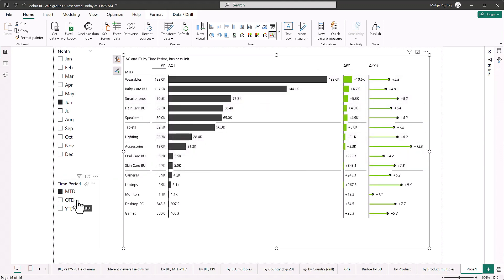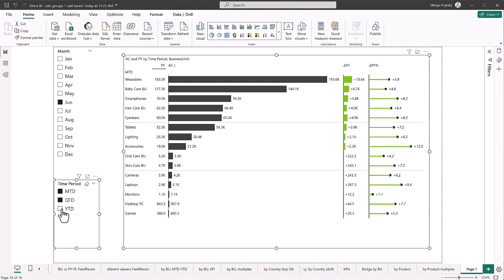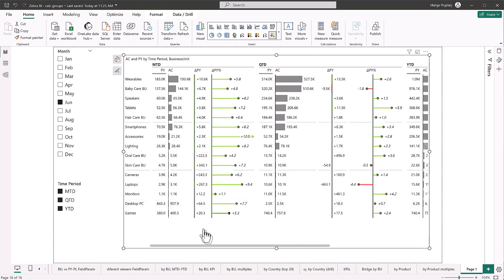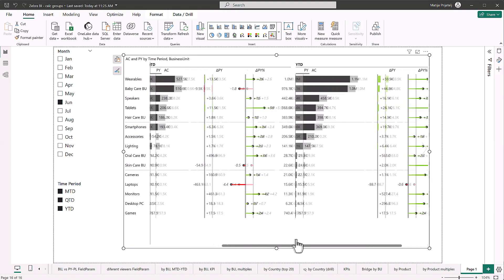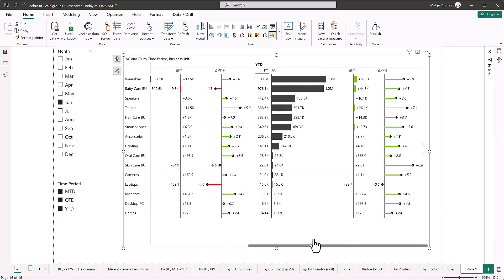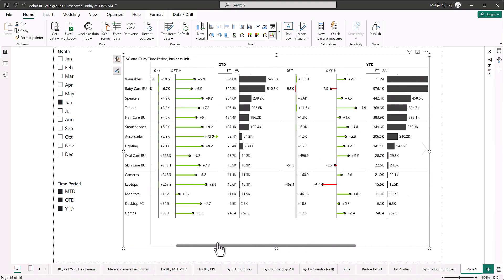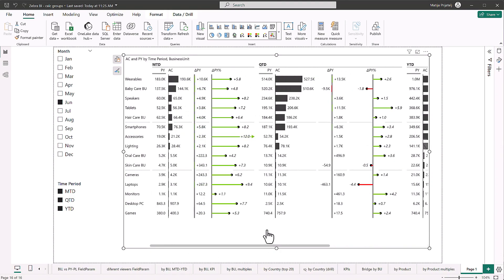But what I can do now is if I choose more of our time periods, I can actually get all of these comparisons on one chart.